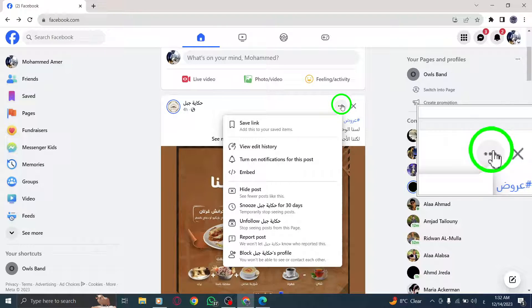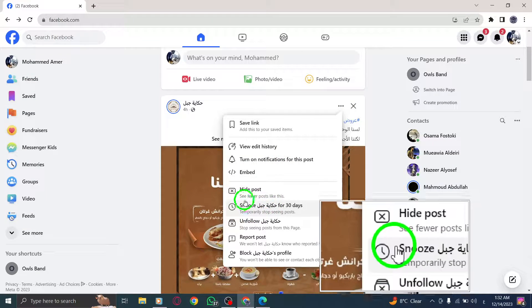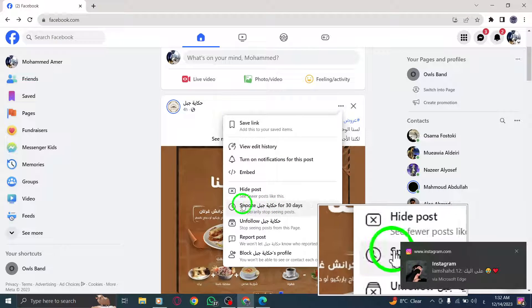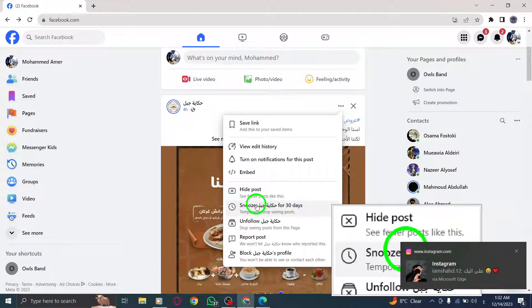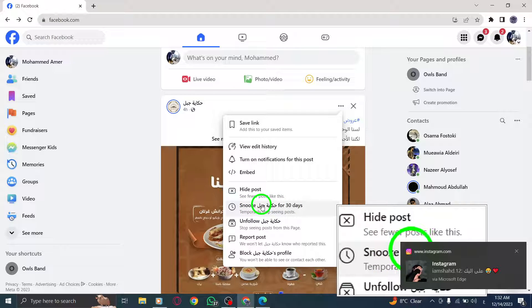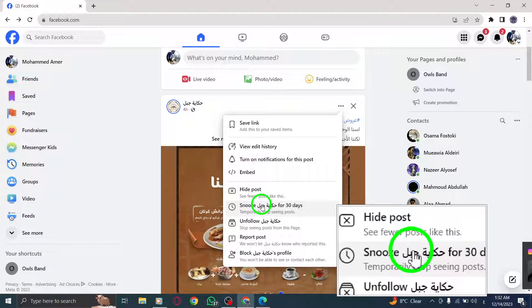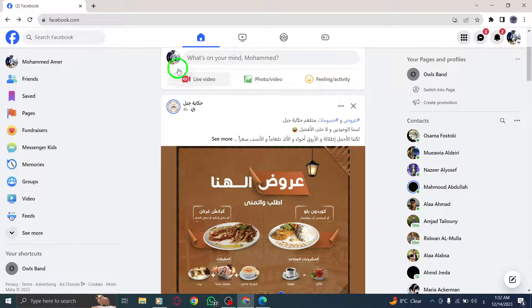Step 4: From the options that appear, select Snooze for 30 days. Facebook will then temporarily hide the person's posts from your newsfeed for the specified duration.